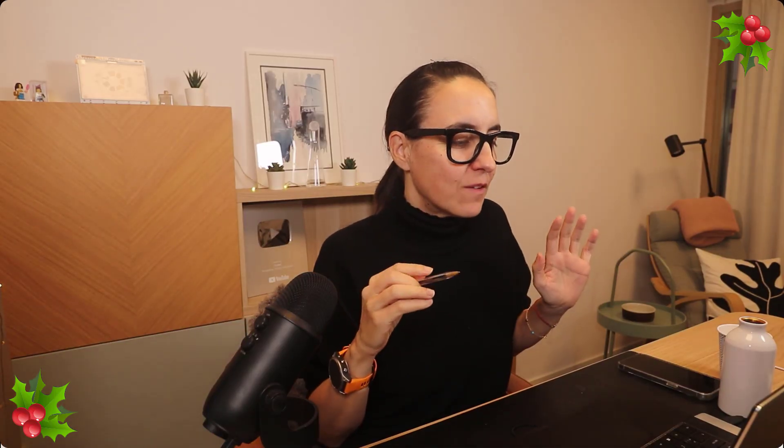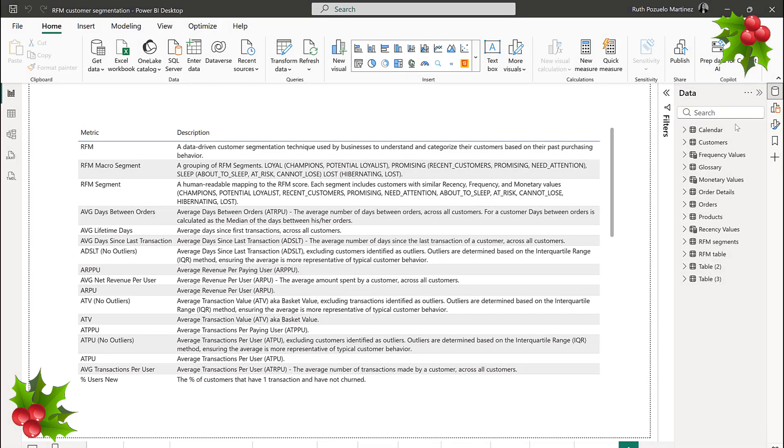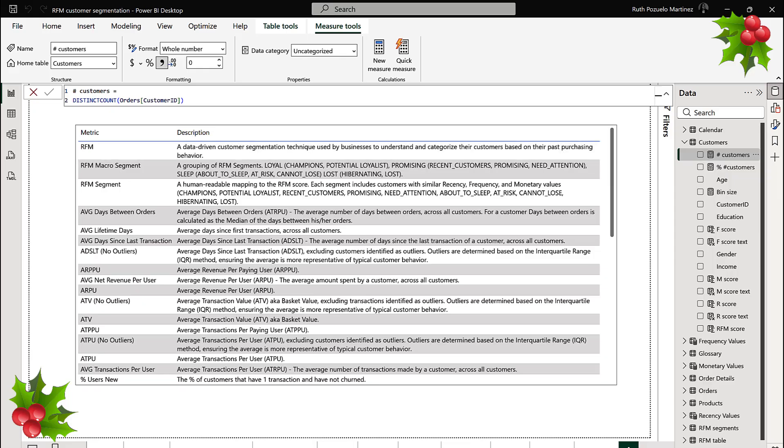I'm guessing that documentation is not your favorite part, but it is very important, so it has to be done. One of the ways I like to do it — and I've been doing it always — is I add a definition in the actual measure.